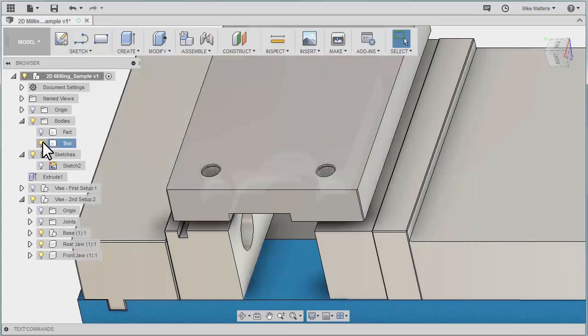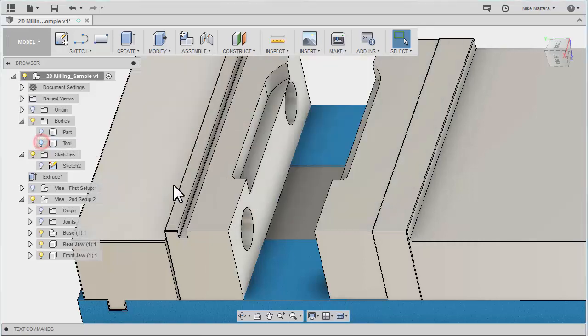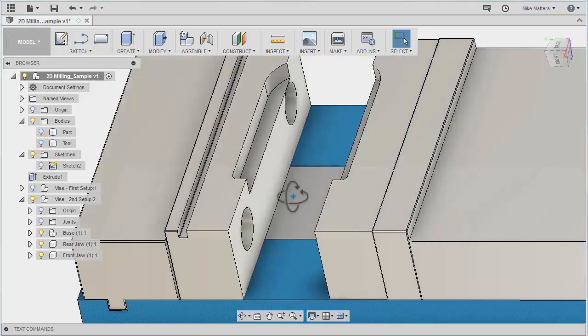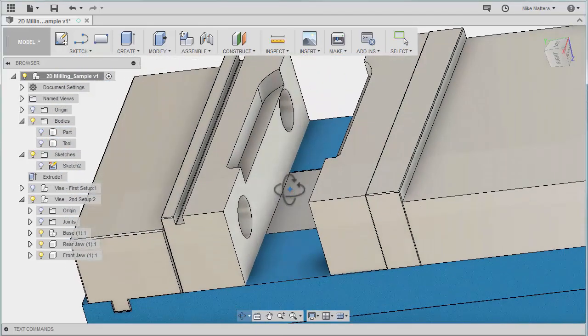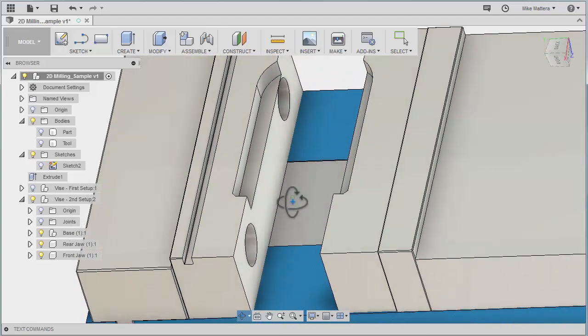So now when I turn off that part, I have a nice clean edge that I can machine off of those jaws.